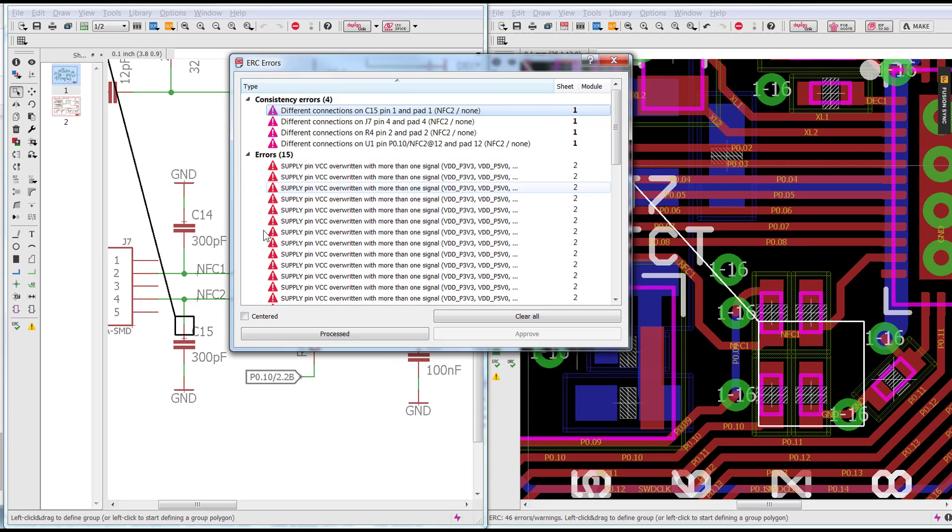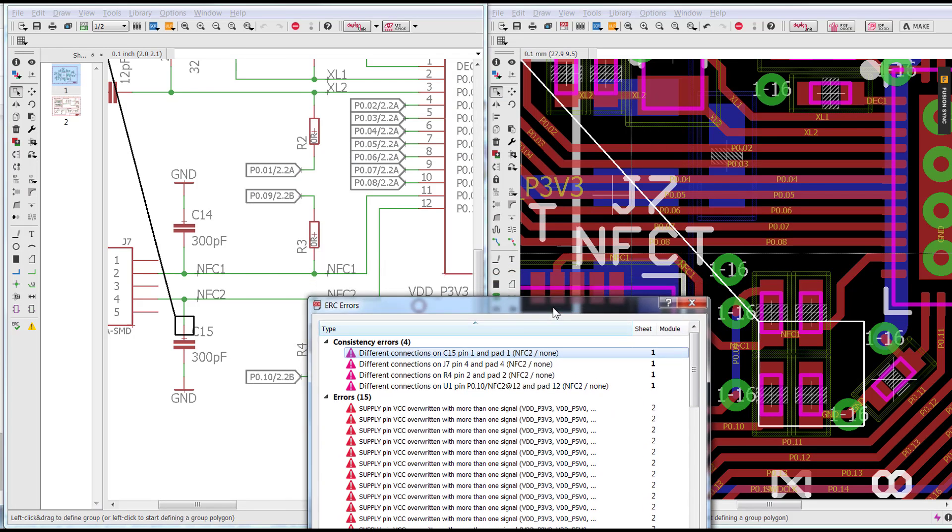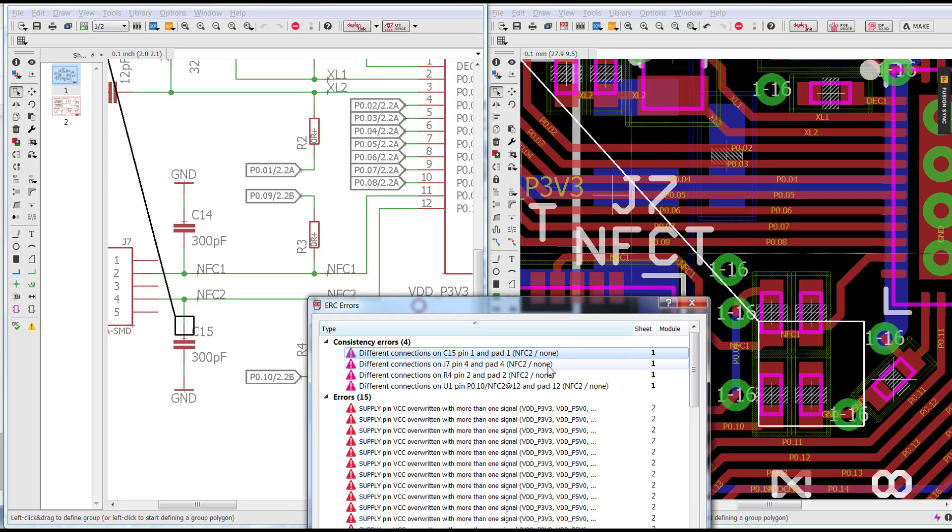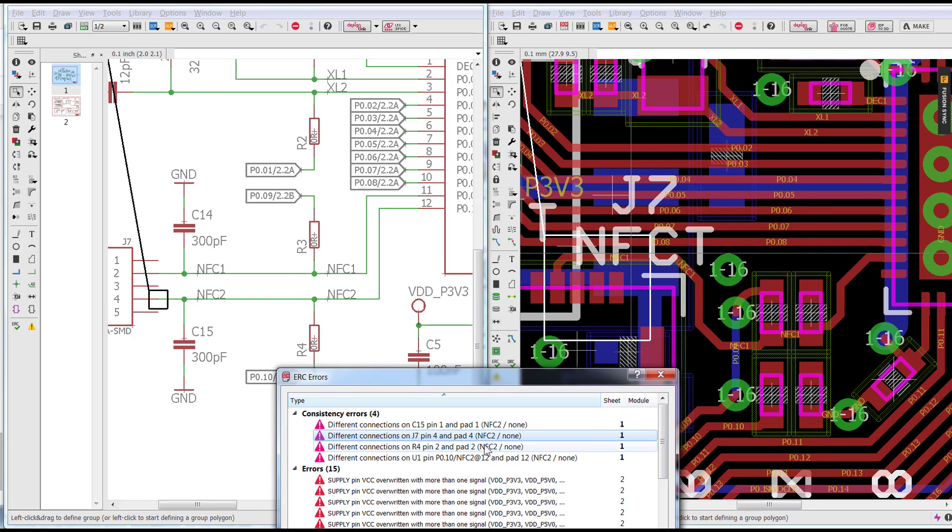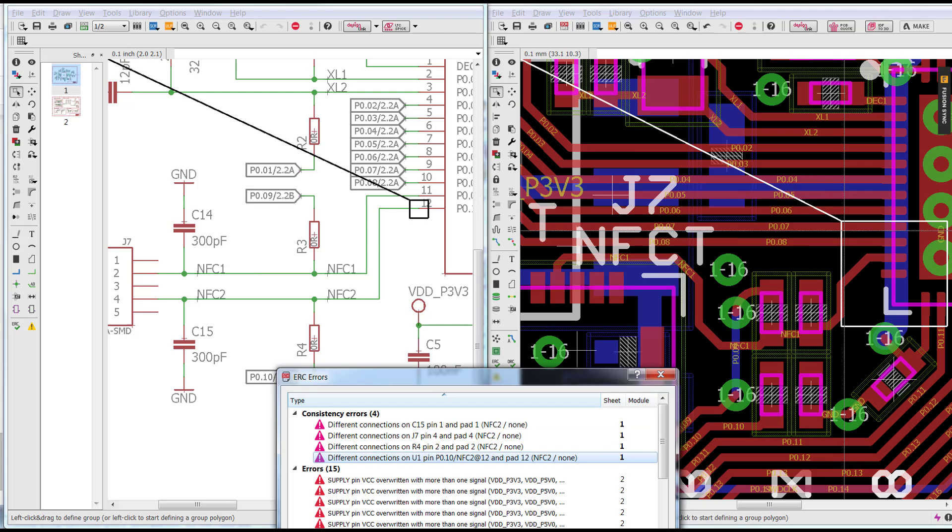Now let's find out. Well, apparently we have some connections defined on the schematic that do not appear on the board. As you can see as I highlight them, I can notice that the network NFC2 has disappeared from my board layout.